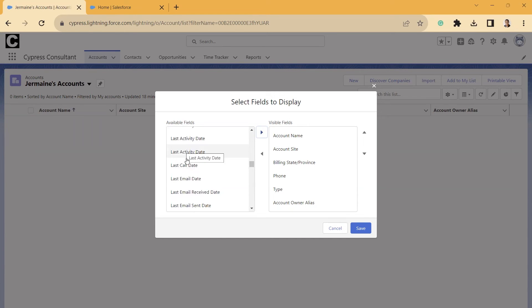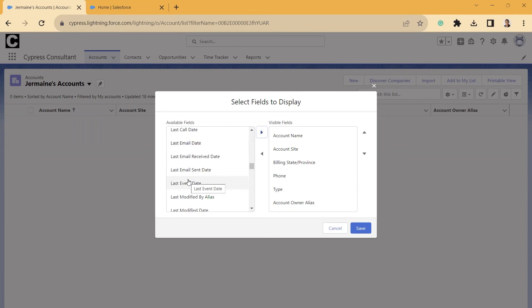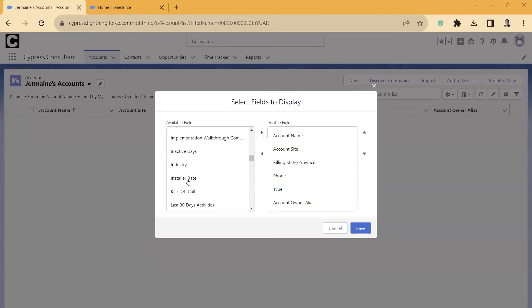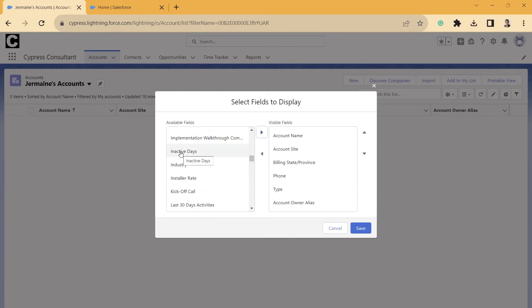Also, we got Last Call Date, Last Email Date, so that can definitely come in handy. Then one of my favorites here though that I like, it doesn't start with Last, but if we go back up here, Inactive Days. So that can tell you if someone is not updating their activities or not capturing activities, things like logging emails, logging a call, things like that. So pretty nice feature right here.